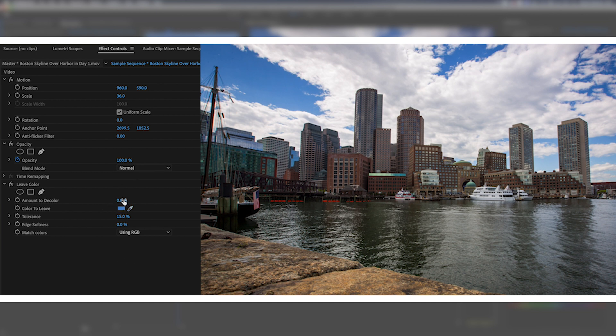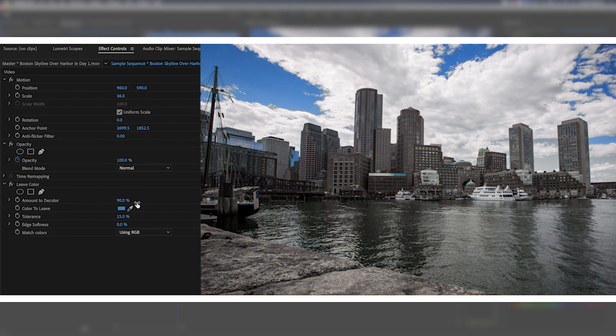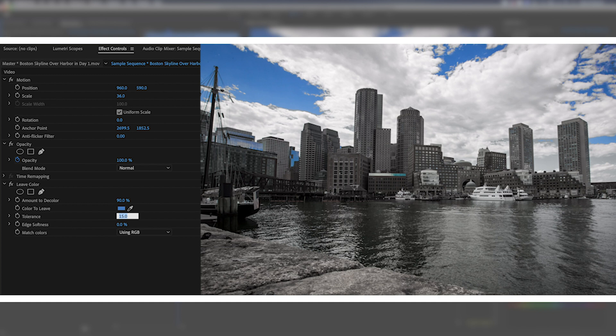Now we can use our different effects to determine how much of this color is left, how much of the other colors are left. We want to decolor this. We will start with 90 percent. So it's going to be dropping out all of the color and just leaving the blues that we have selected. Now I want my tolerance to drop to about eight percent and then I want my edge softness at about 20 percent.